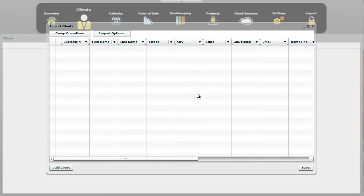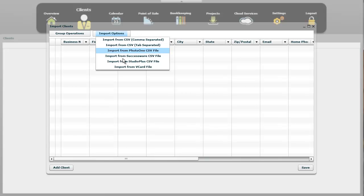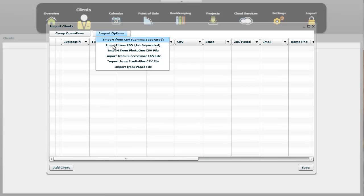So we've now opened the import clients window. First thing we need to do is actually import a file, but before we do it, there's a few different options. We have import from CSV, comma-separated, import from CSV tab-separated file. And I'm going to explain what those are in a second. And then we have other options that you'll need to refer to the written documentation on, as well as vCard. So we're going to focus on these two, which are typically the most common formats to import data into StudioCloud.